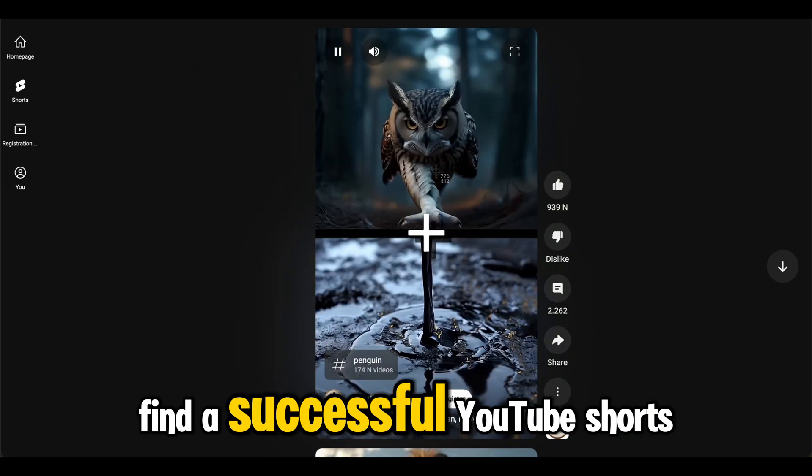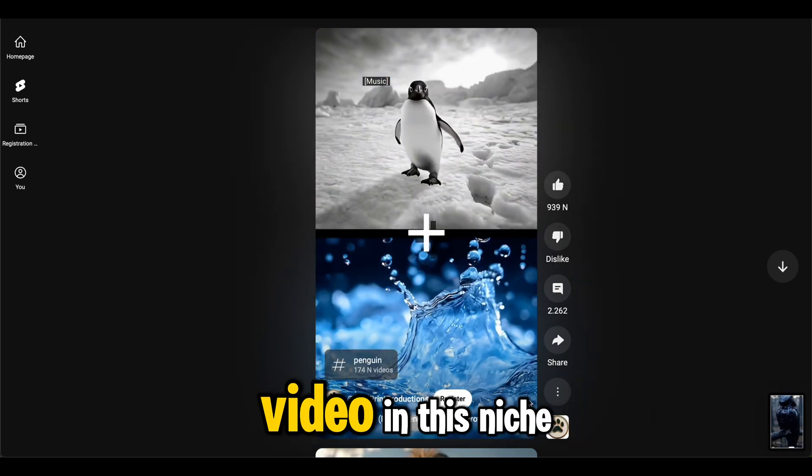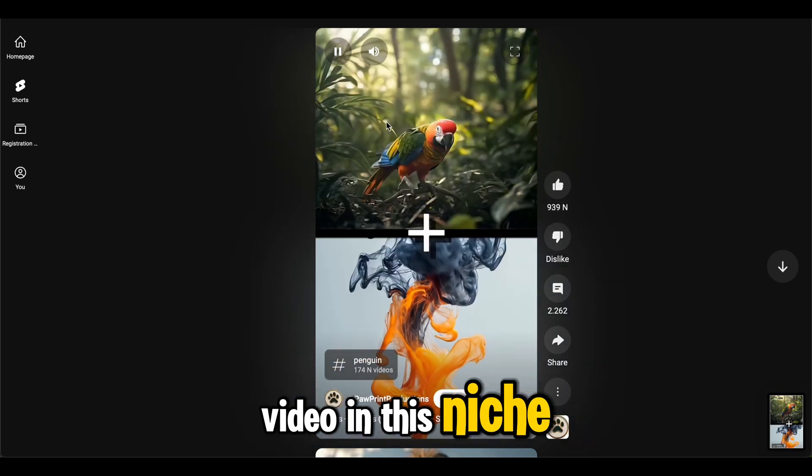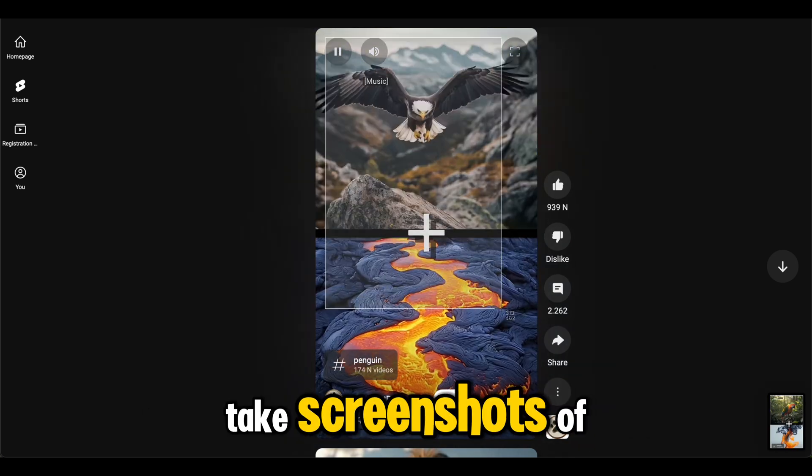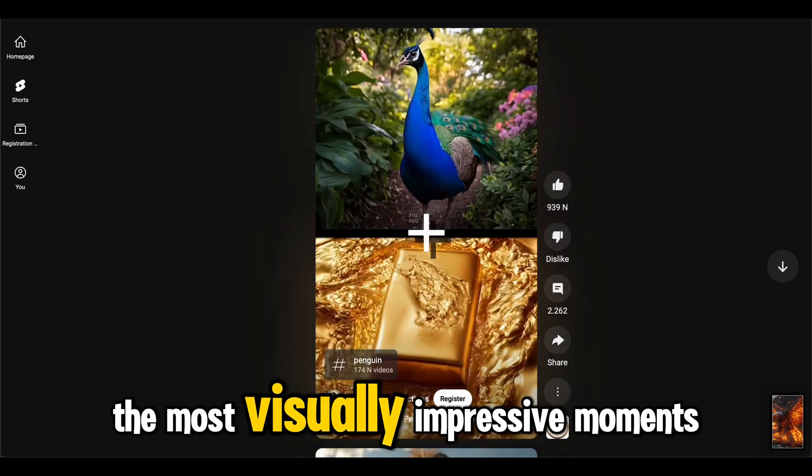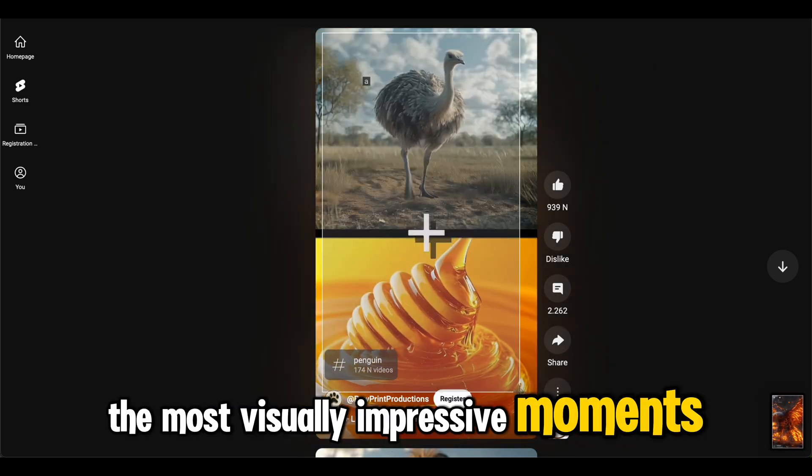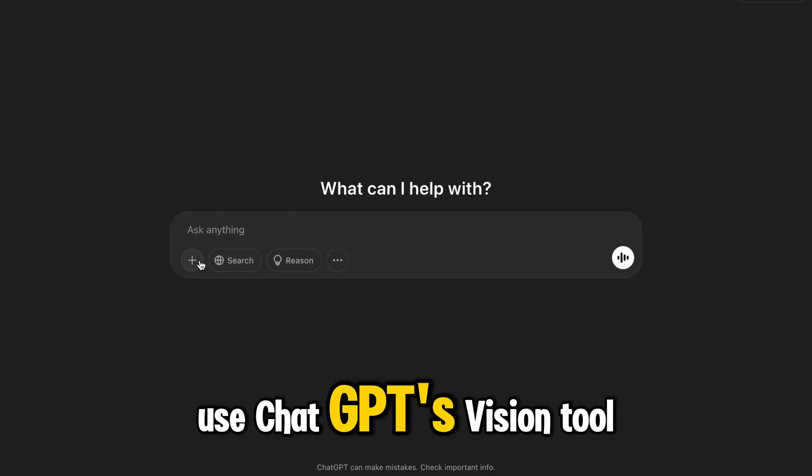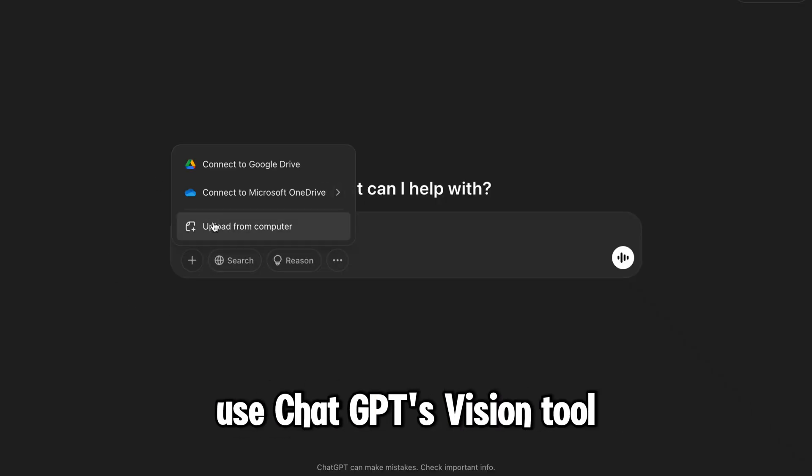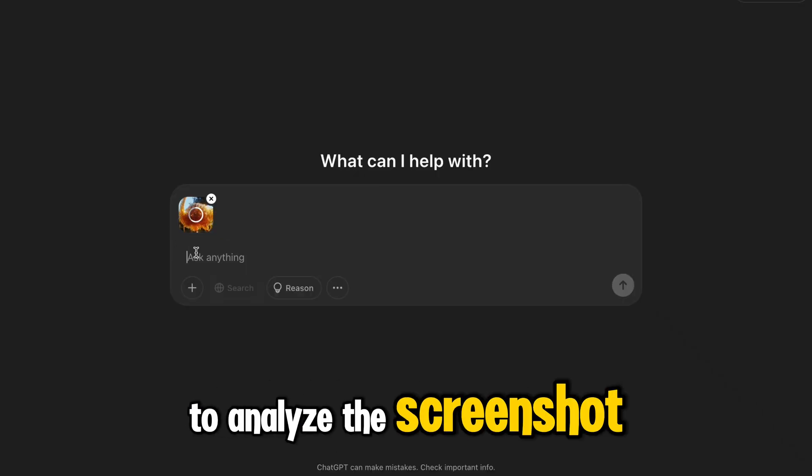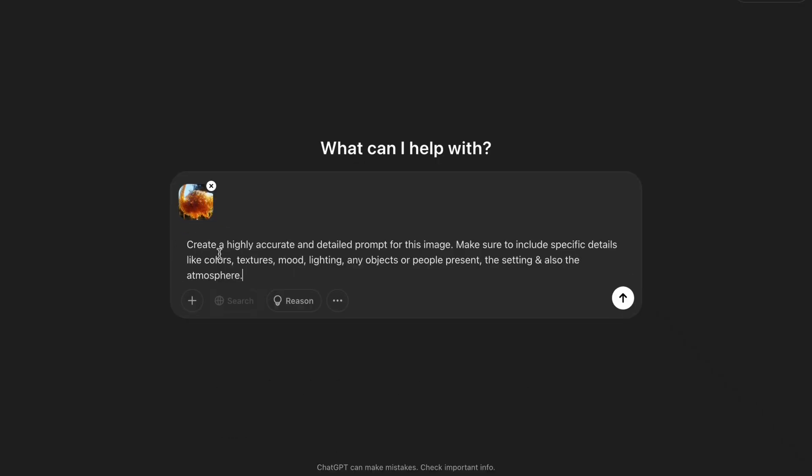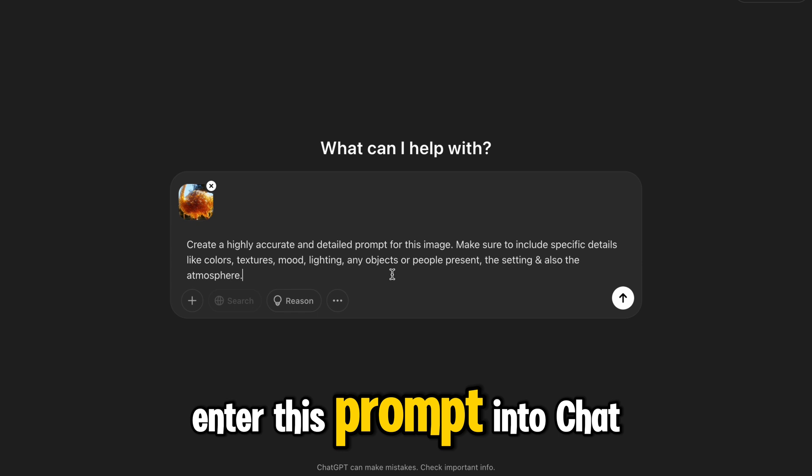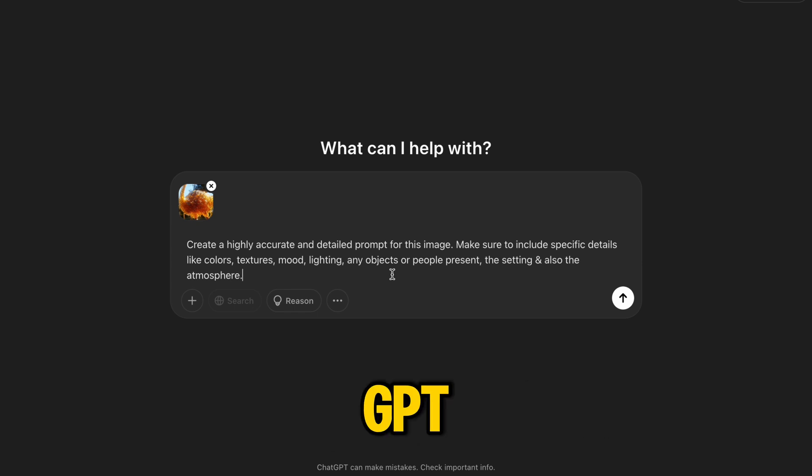Find a successful YouTube shorts video in this niche. Take screenshots of the most visually impressive moments. Use ChatGPT's vision tool to analyze the screenshot. Enter this prompt into ChatGPT.